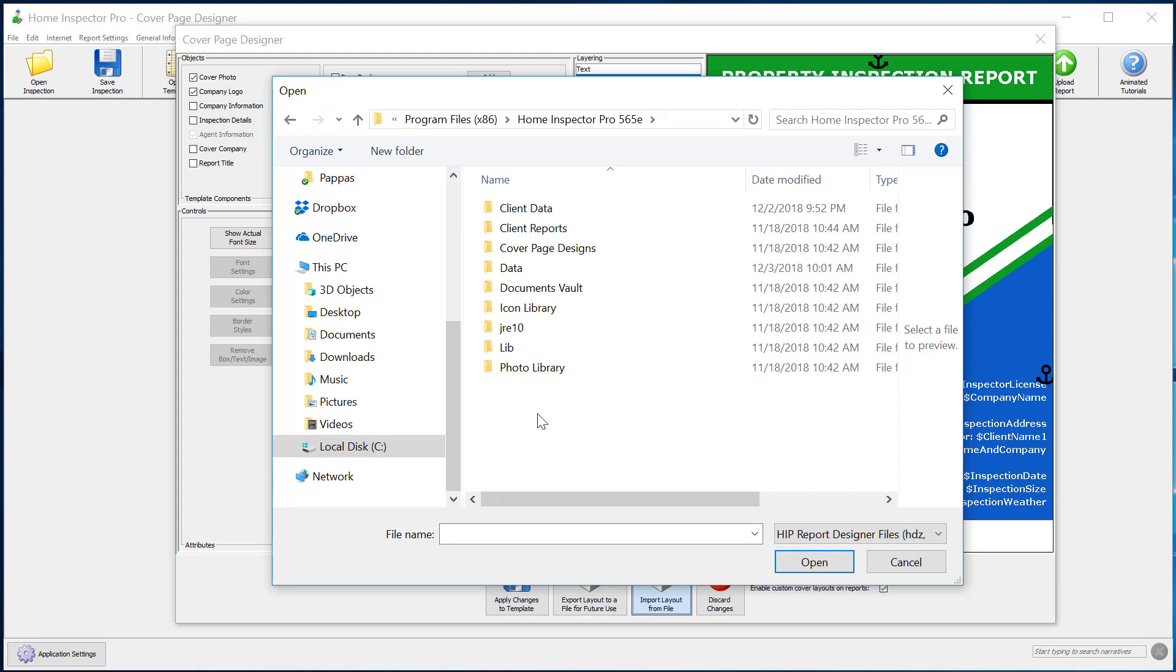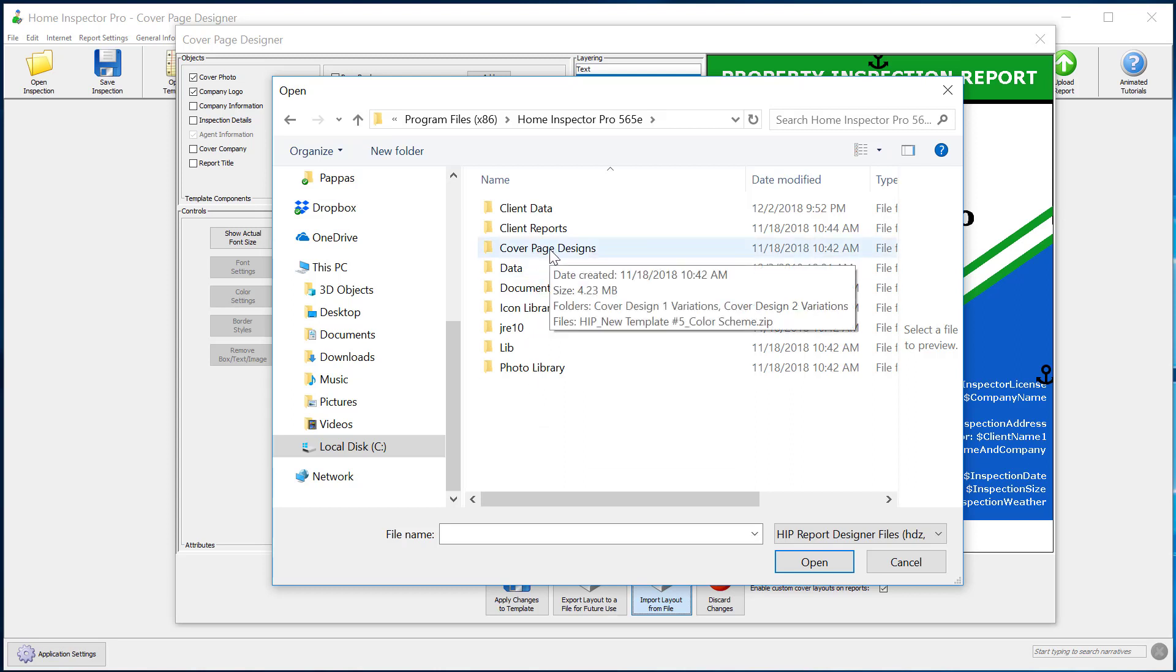When I do this, it'll pop open my file browser. And you want to go to where you have Home Inspector Pro installed and go to the cover page design folder.